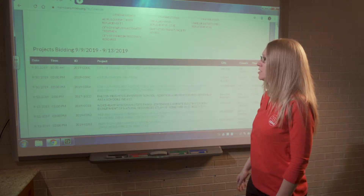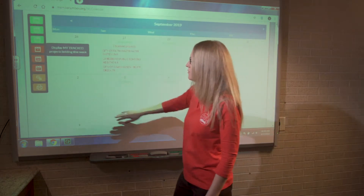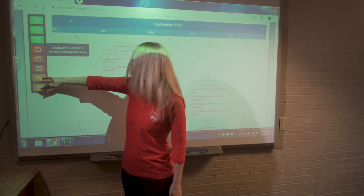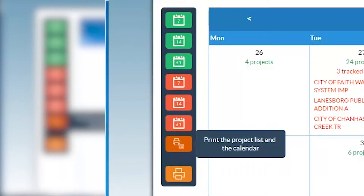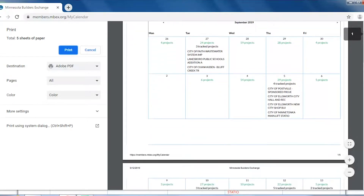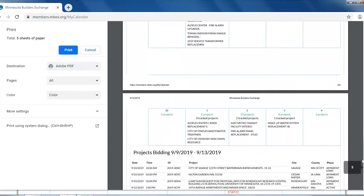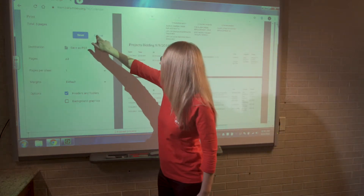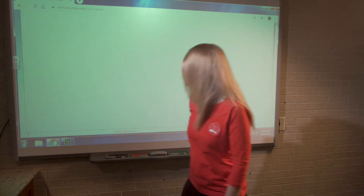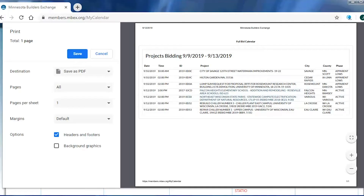Once selections are made with these tools, there are orange print icons that allow you to print what's on screen. Right now I have my tracked projects bidding this week selected. Clicking the print icon with the grid calendar gives the current month followed by a list of tracked projects for this week. Clicking just the print button gives only the projects selected from the left-hand menu — a handy way to know exactly what's happening on a given date, week, or month.